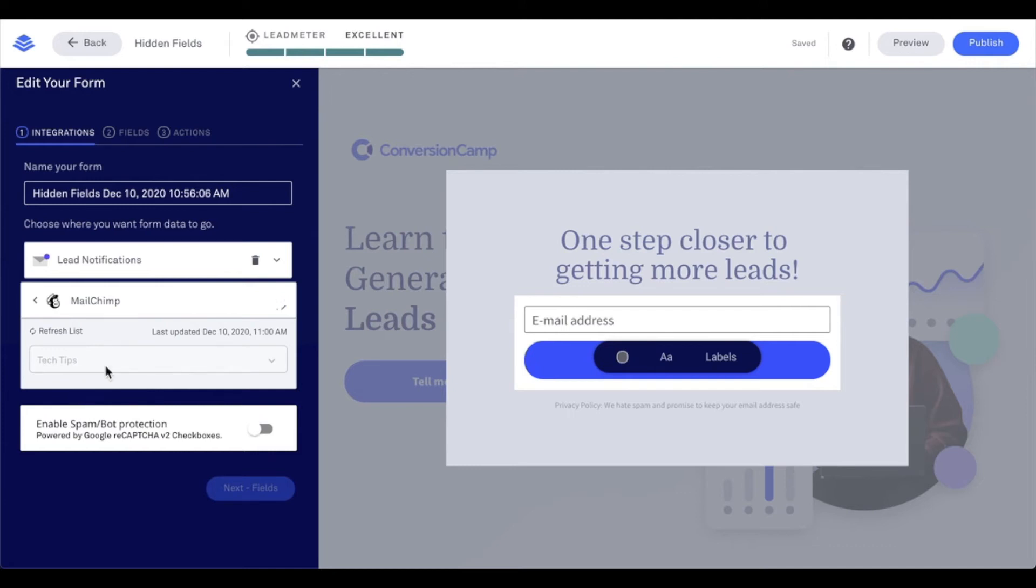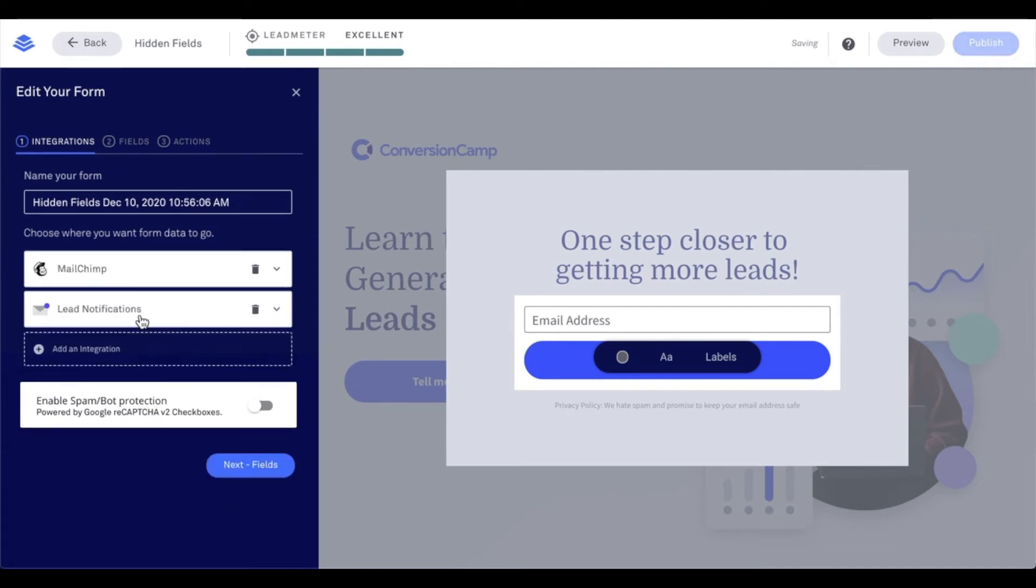Now, once MailChimp has been set as an integration, I can continue to receive an email via the Lead Notifications integration. That's just when somebody submits their information, I get that email to the designated email address.